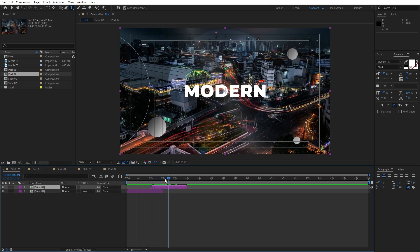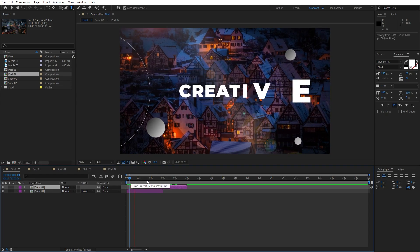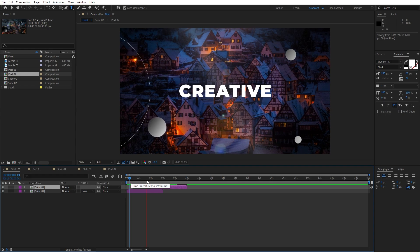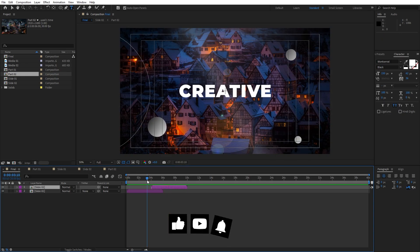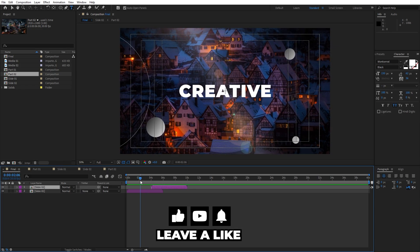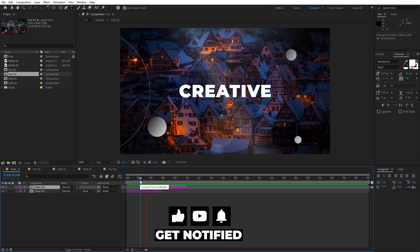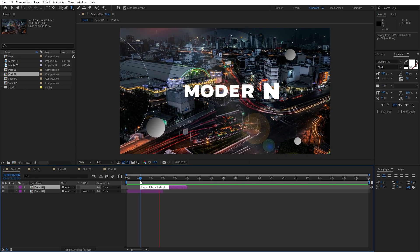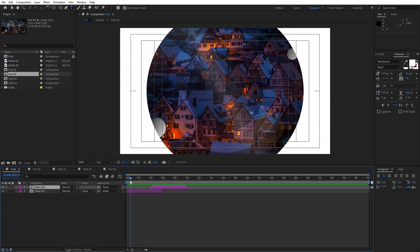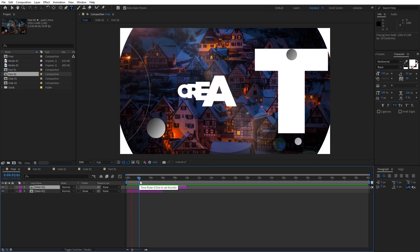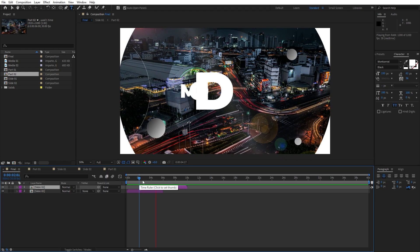Alright guys, that was everything for today's tutorial. I have shown you this cool technique — you can use it to create your own intros, promos, and slideshows, and so much more. If you found this video helpful, please hit that like button. If you haven't subscribed, please consider hitting that subscribe button. Take a look at my channel and profile for more great tutorials. You can also leave me a comment down below in the comment section. Until next time, stay creative — bye bye!